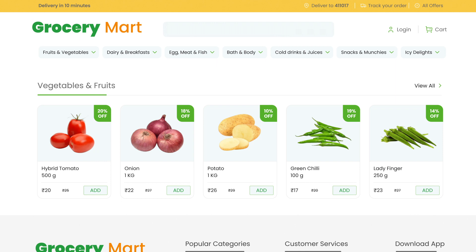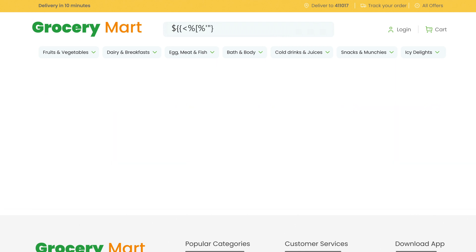Now to confirm that the input field is vulnerable, we can fuzz the input field using a polyglot consisting of characters such as dollar sign, curly braces, single quote, double quote, percent symbol, etc. It will trigger an error that discloses information about the template engine.